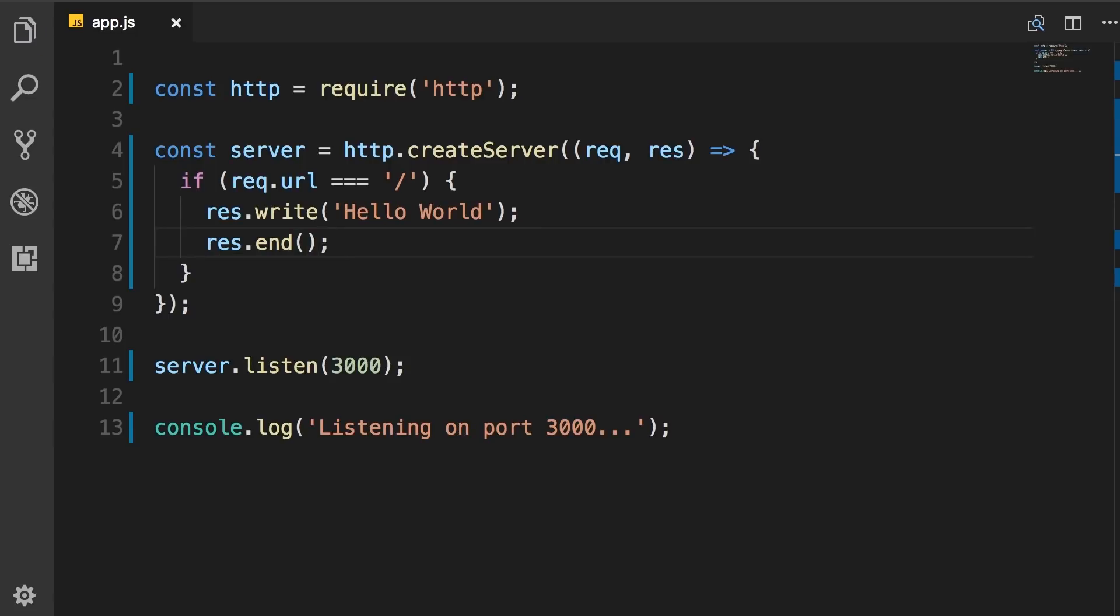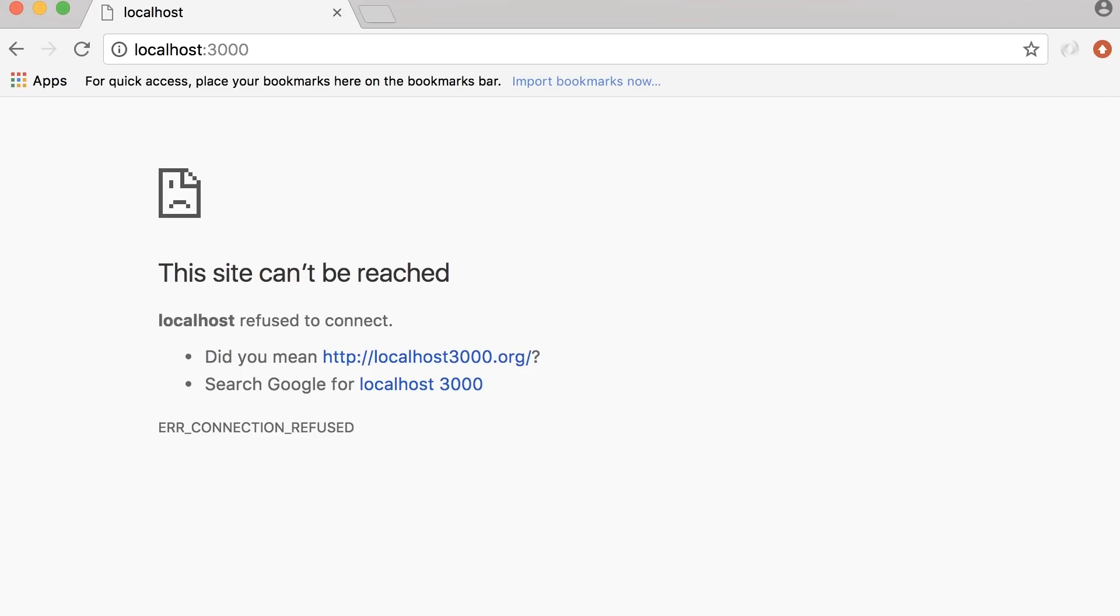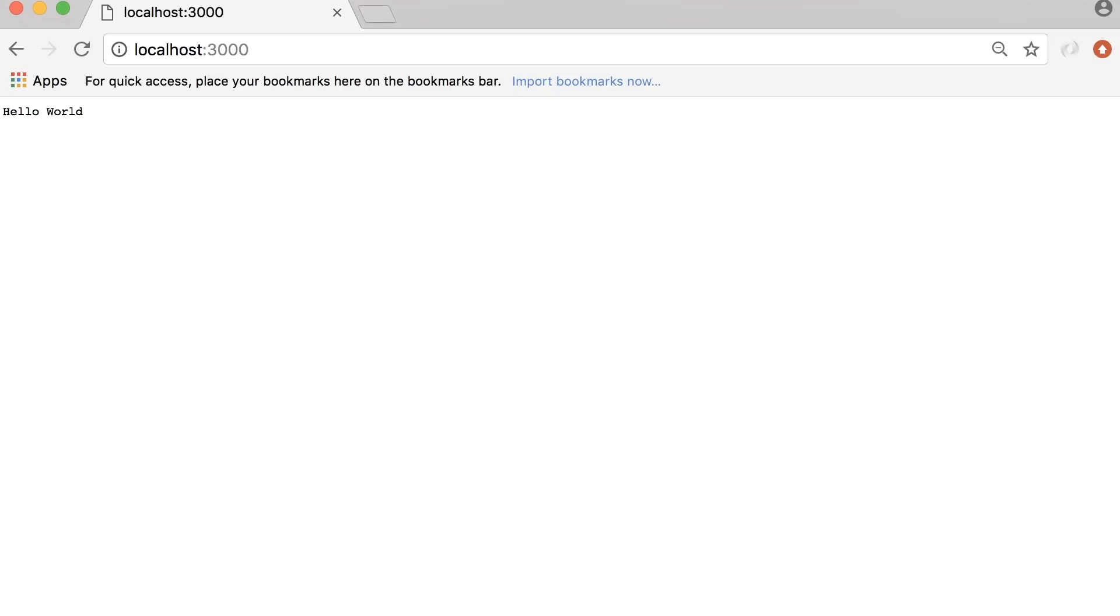Now back in the terminal, we can exit here by pressing control and C and then run the application again. We're still listening on port 3000. Let's refresh this page. So we got Hello World on the homepage.